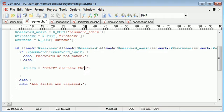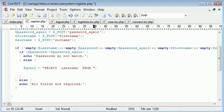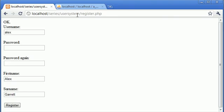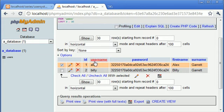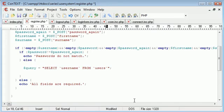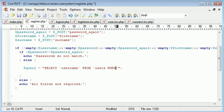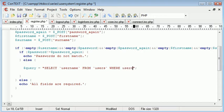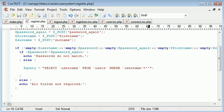Select username from users. So remember we're selecting username from users where username equals, and now we can substitute in the username that the user has supplied here.